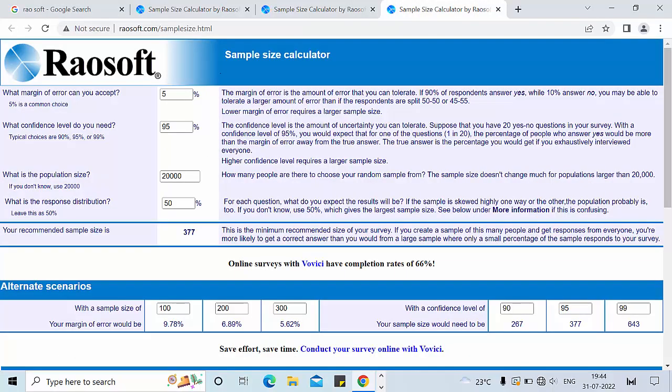Now look at the Riosoft calculator. Here four things are very important. You should enter the margin of error, confidence level, population size, and response distribution. The Riosoft calculator has given you a guideline for each of these points. In our previous videos we have already discussed the margin of error, confidence level, and response distribution.